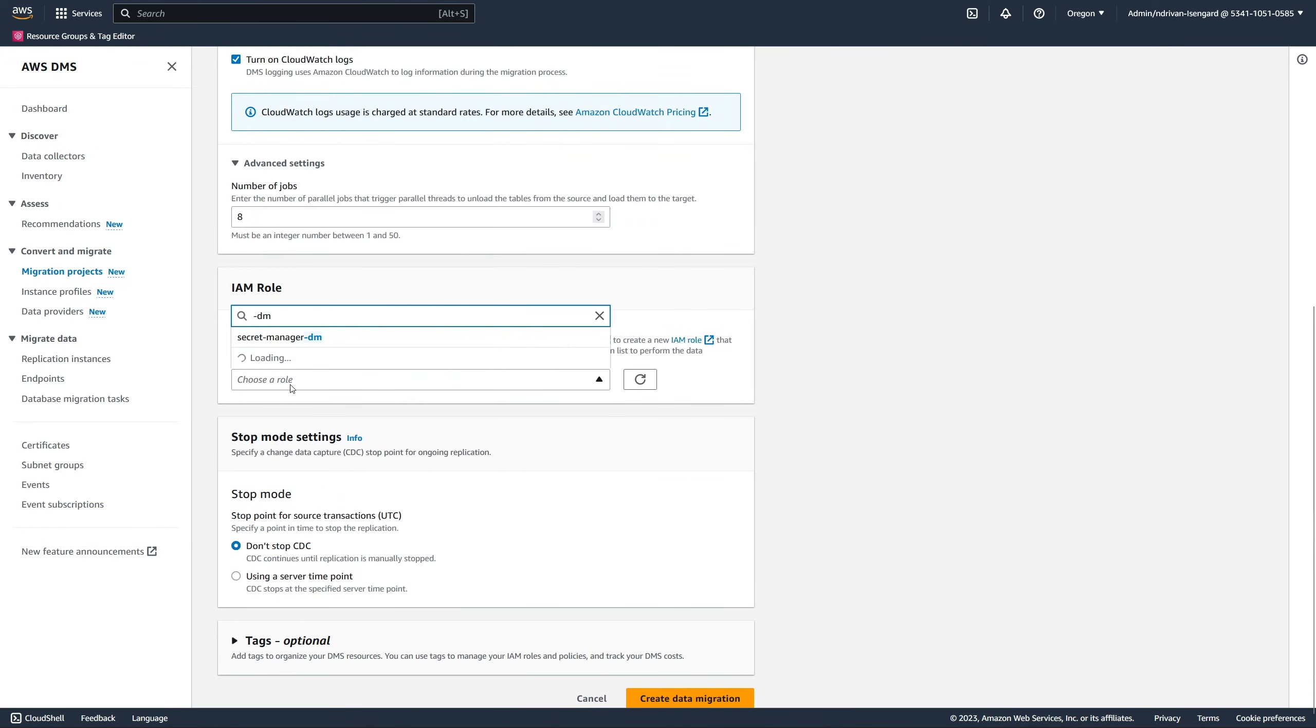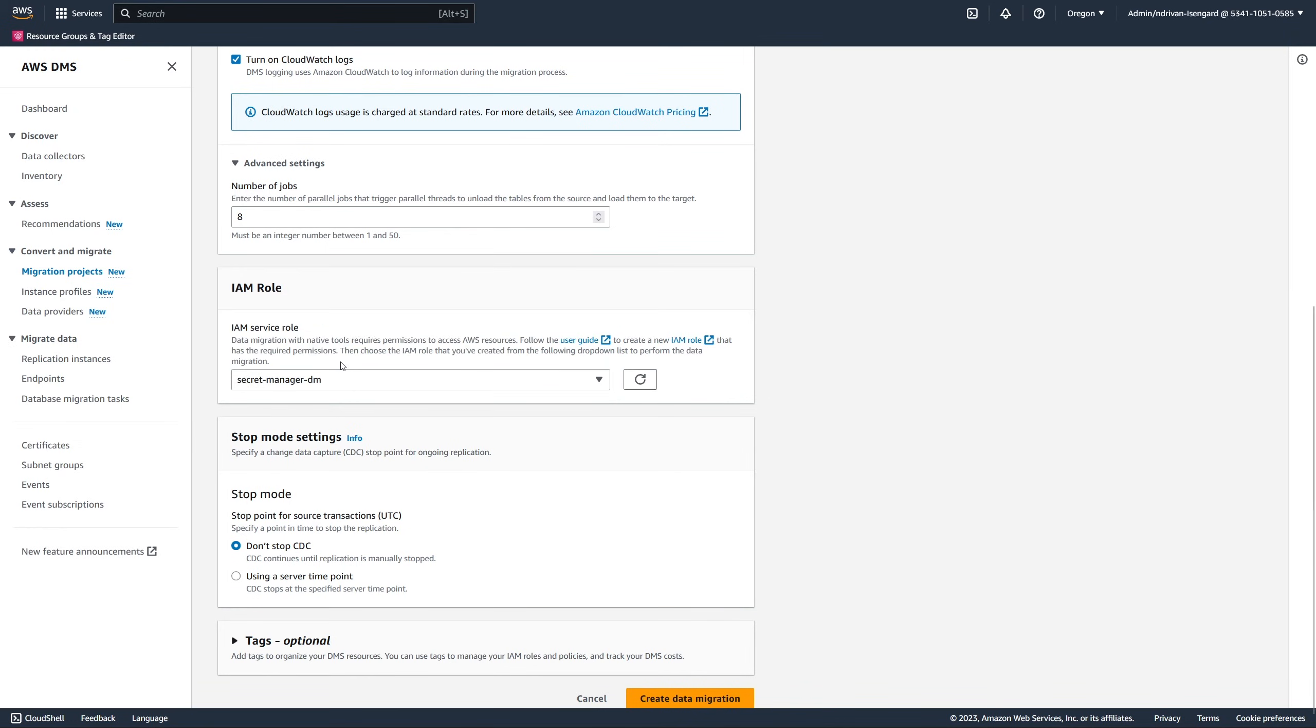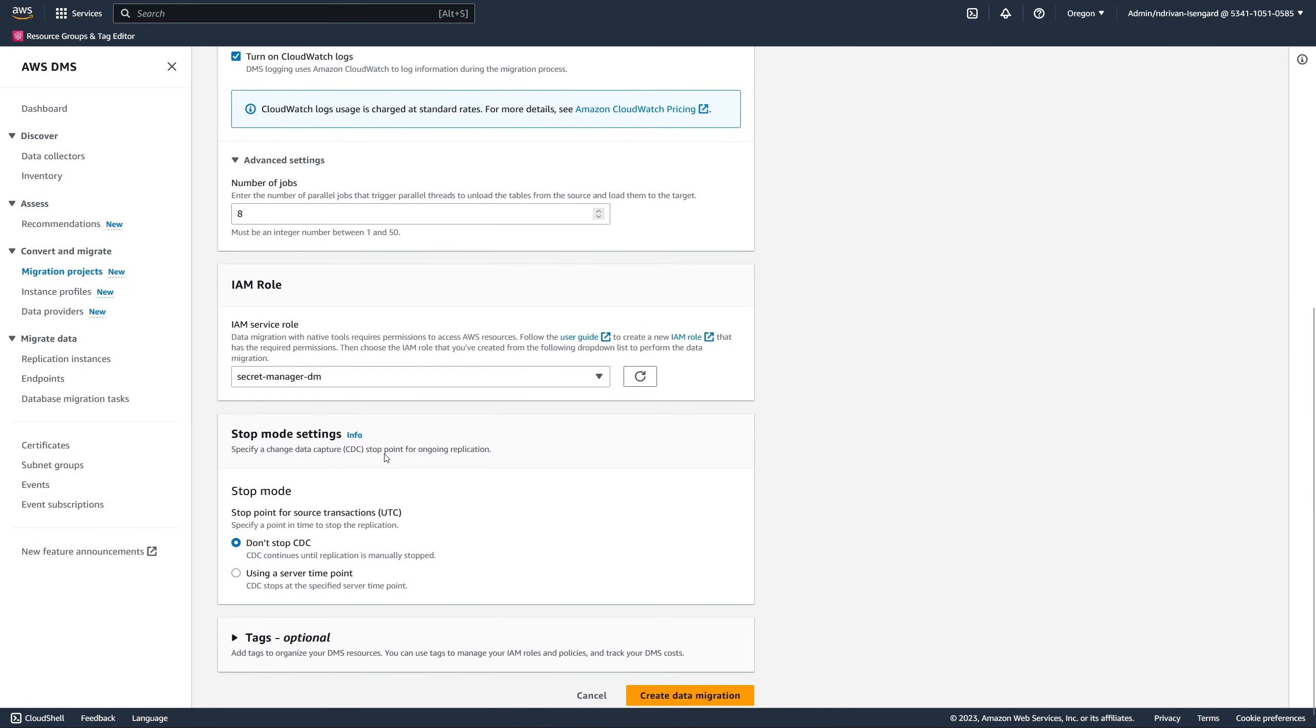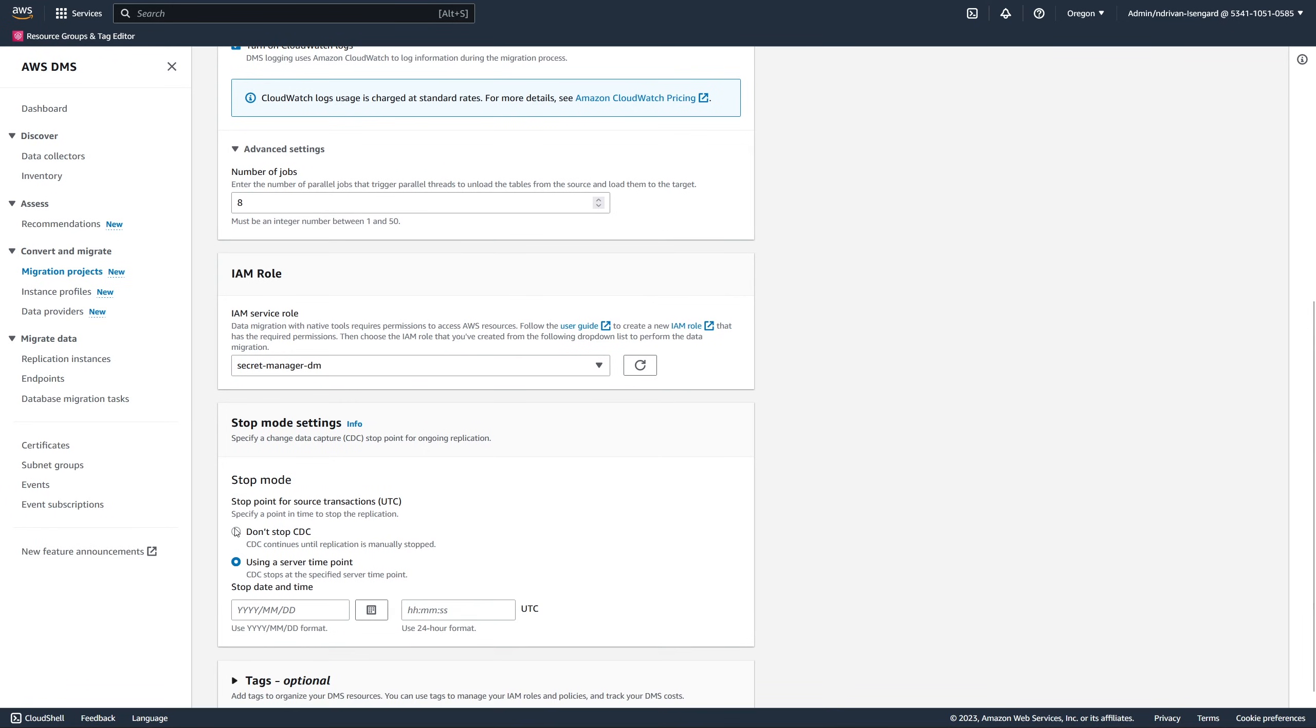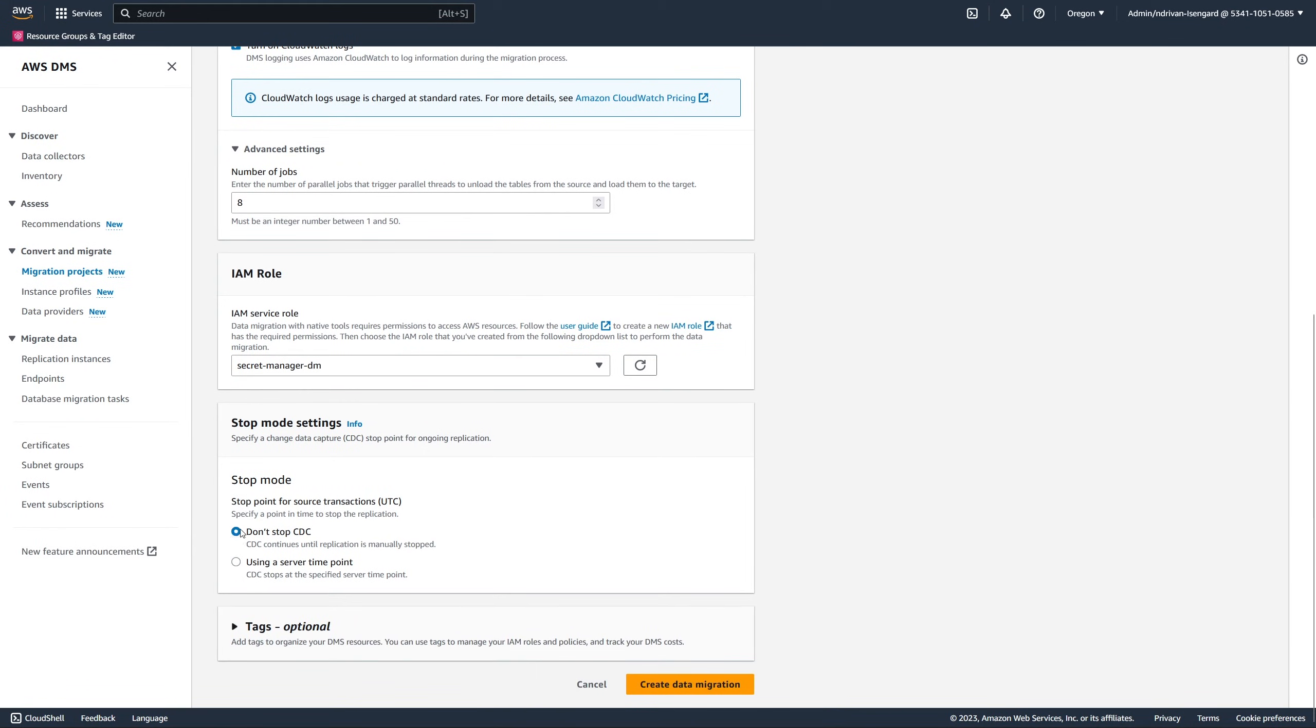Next, we choose the IAM role that we created in the prerequisites step, and create the data migration. We plan to stop the data replication manually, so we choose the Don't stop replication option.